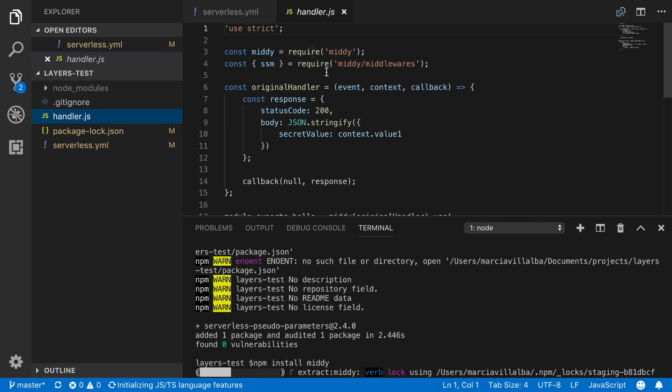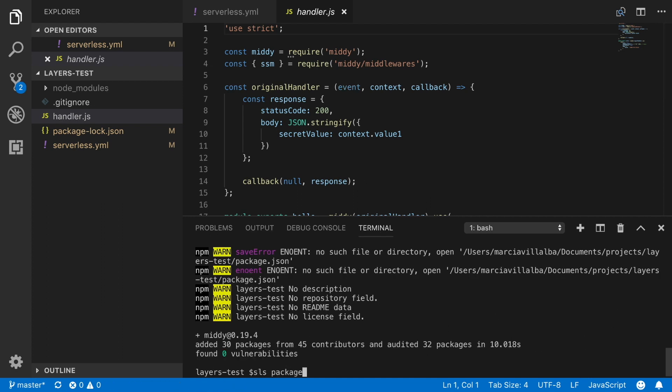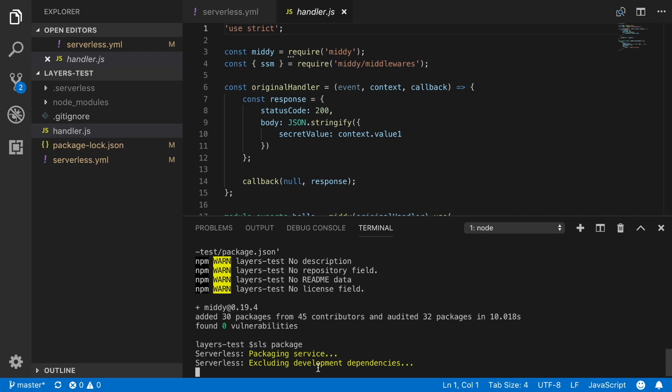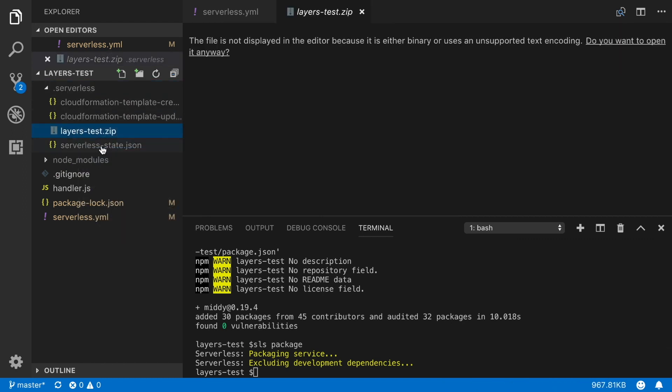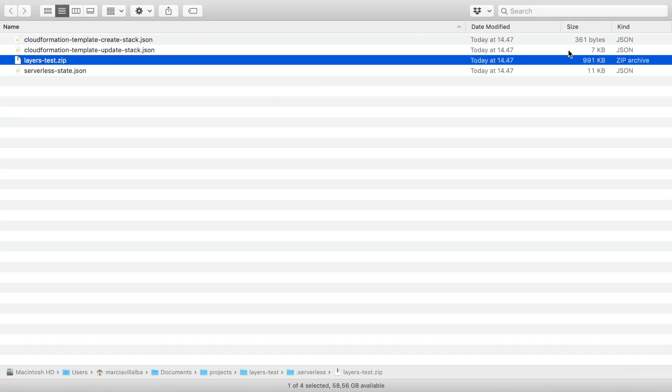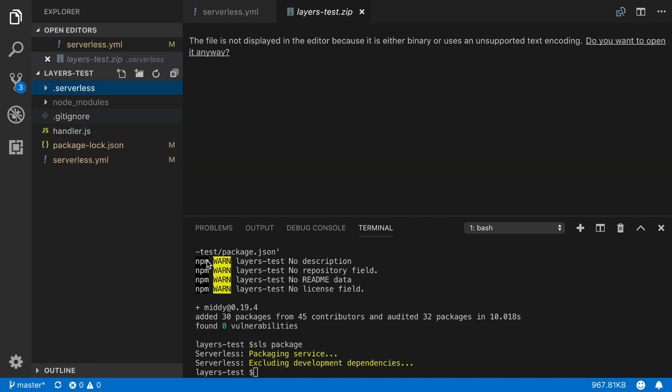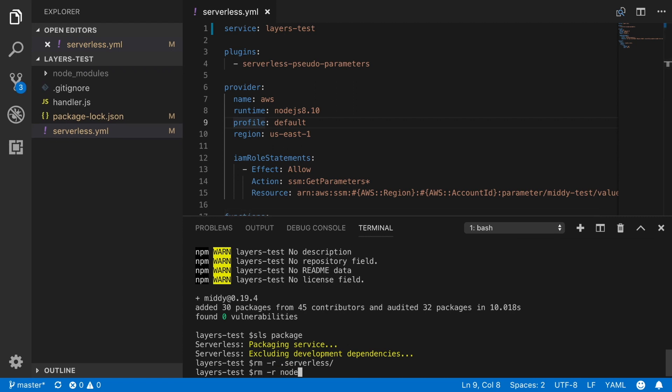So let's start by installing all the dependencies in our project. So we install serverless data parameters and then we install MIDI and those are our dependencies in this project. Now it's in our node modules and basically that's all we need and now we can package this. So if we run SLS package we will see the size of the package that is going to be deployed. We go to the serverless folder, we show it in the finder and we can see the size of the layer test package. And basically it's almost one megabyte.